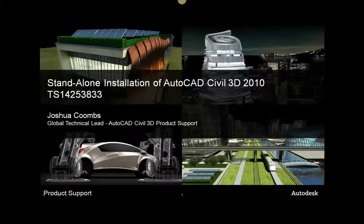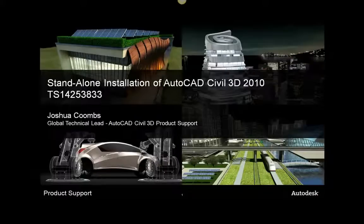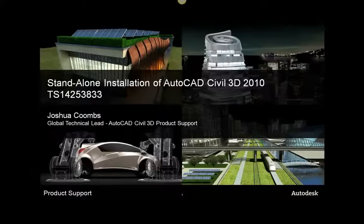Hi, this is Joshua Coombs, Global Technical Lead for AutoCAD Civil 3D Technical Support. In this lesson I'll walk you through a standalone installation of AutoCAD Civil 3D 2010. A standalone installation differs from a network installation in that you are able to install and activate the product on a standalone machine rather than relying on a network license manager to distribute licenses.